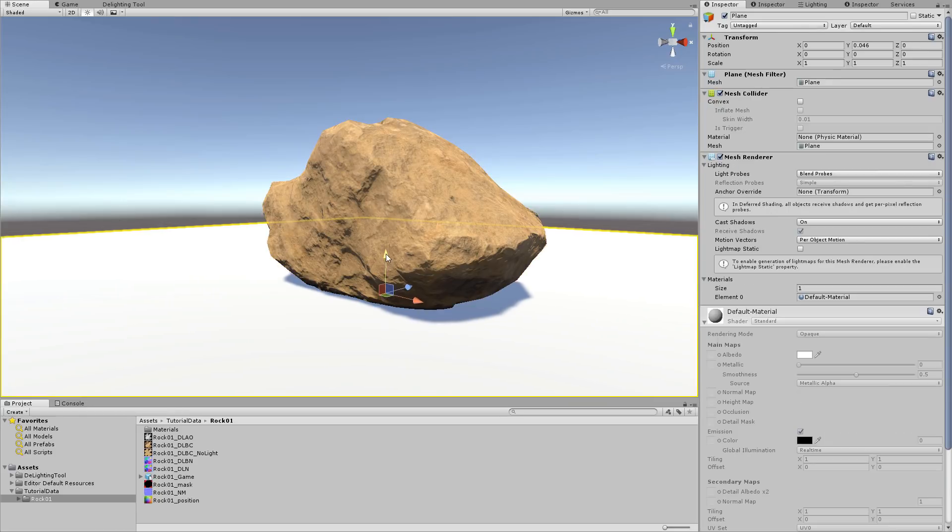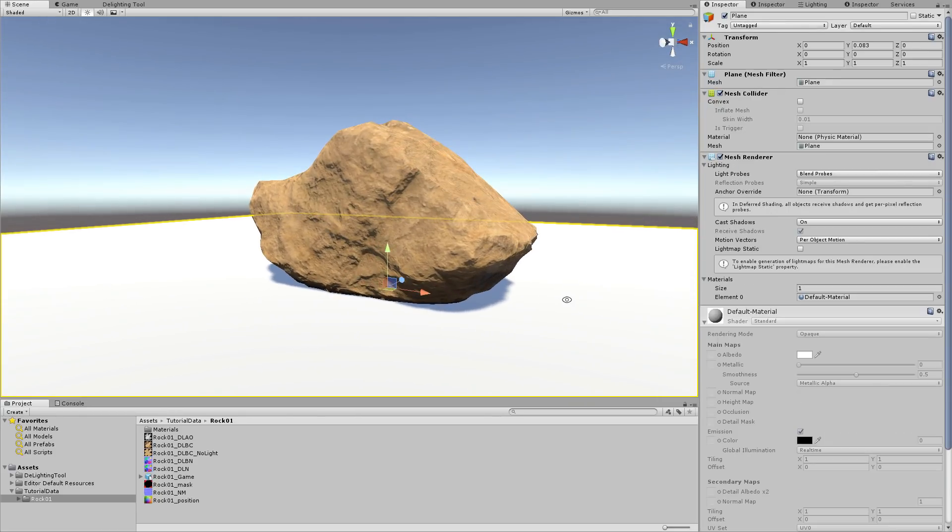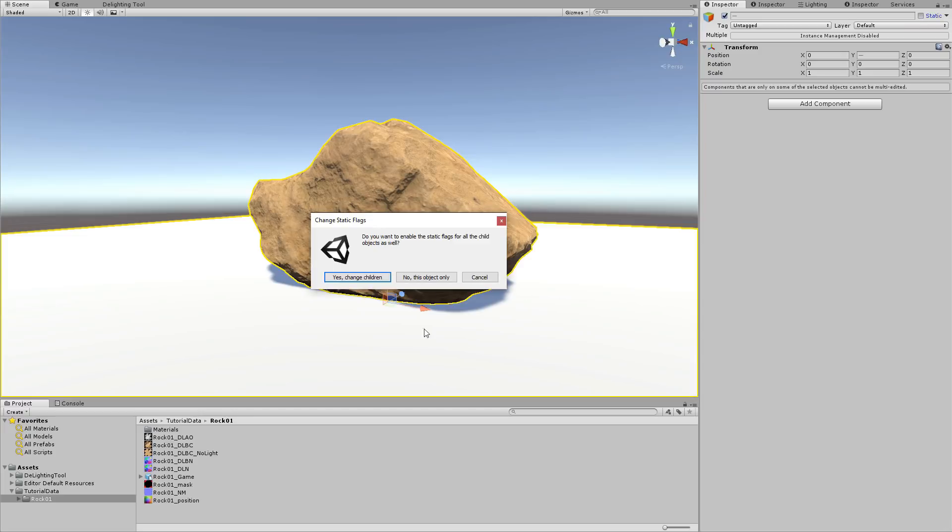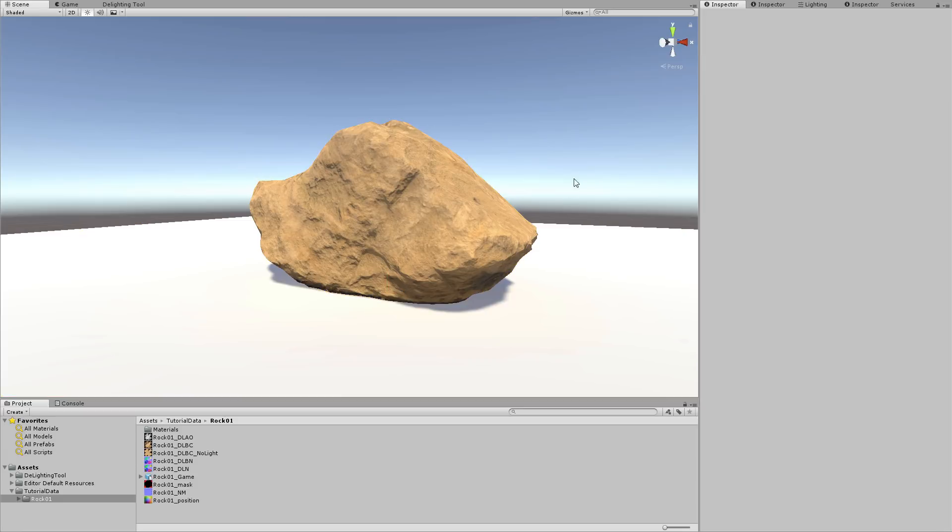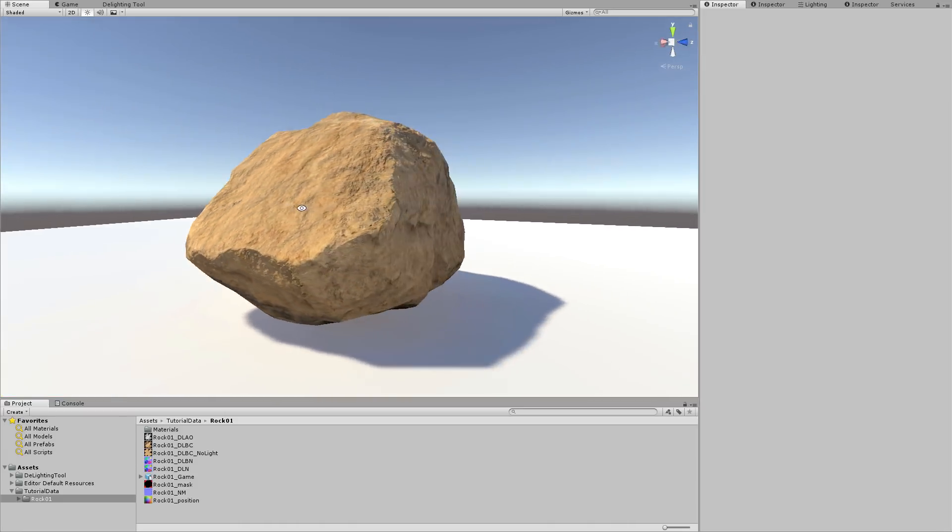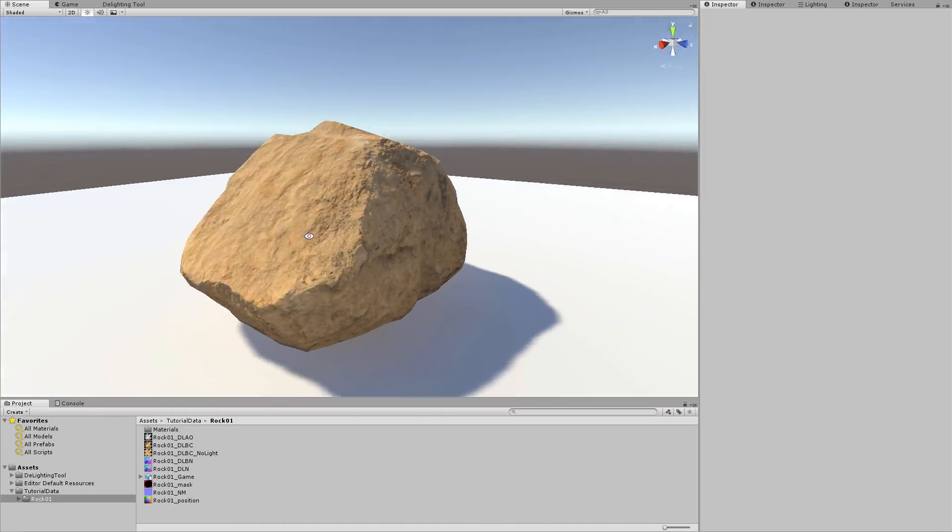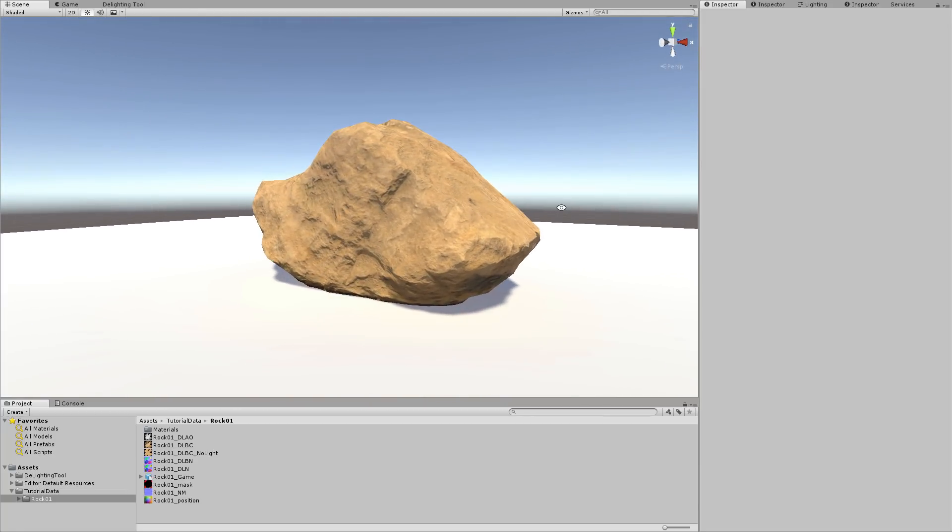Finally, we'll select the plane and the rock, and set them to be static geometry using the checkbox at the top of the inspector. This way Unity will automatically bake the global illumination for both of these meshes. With the bake complete, you should see that the rock receives some extra indirect lighting from the ground.